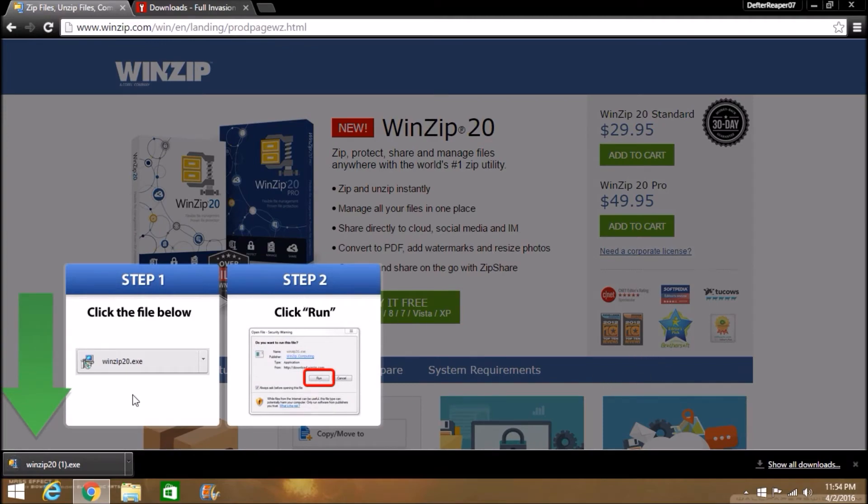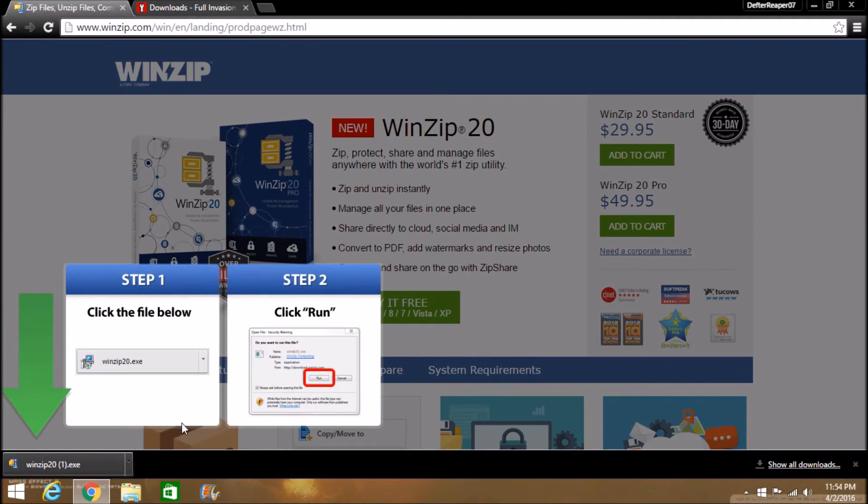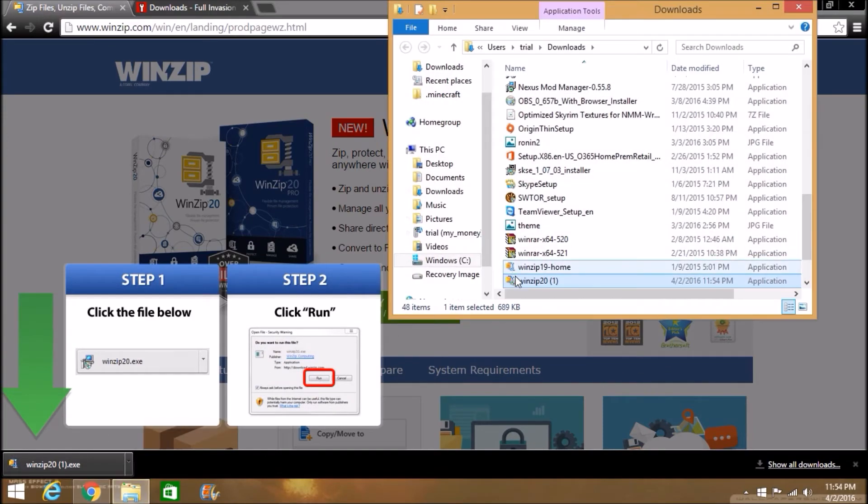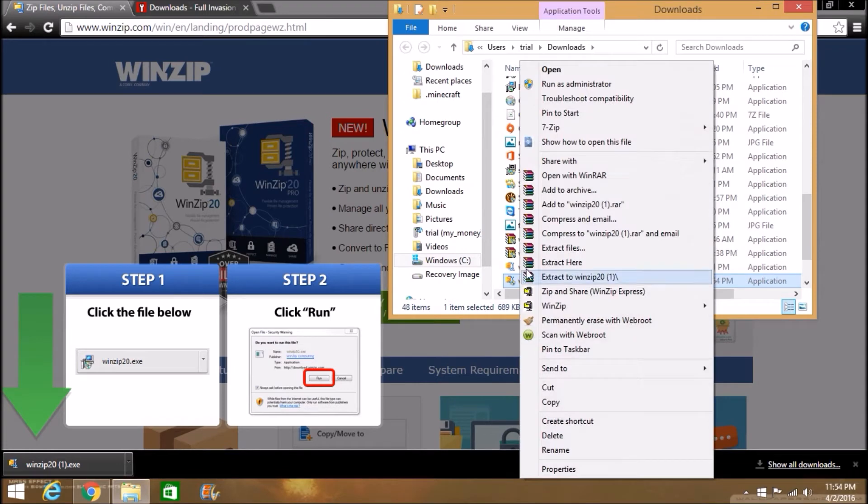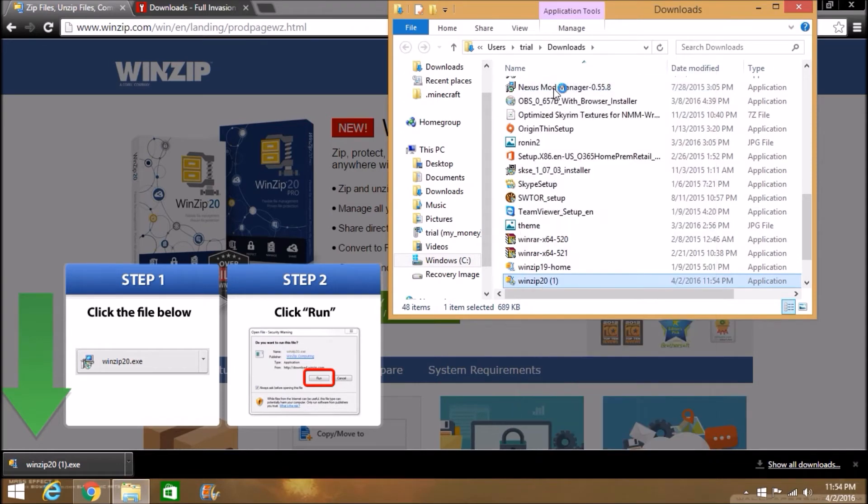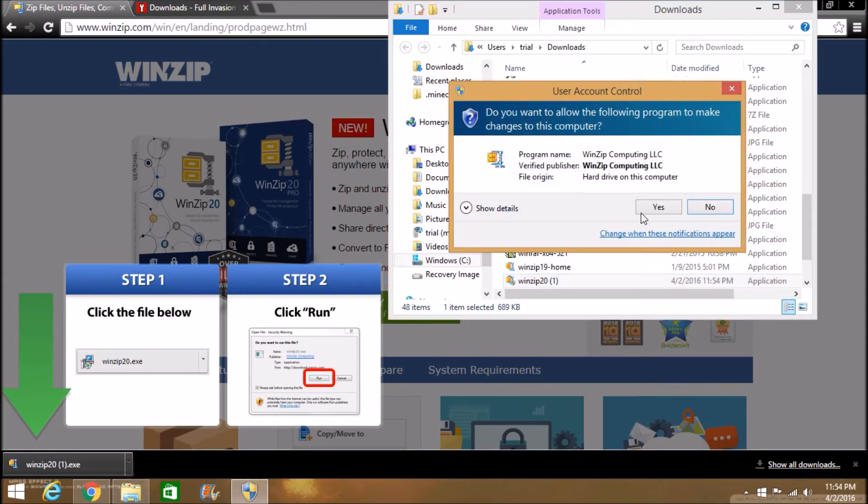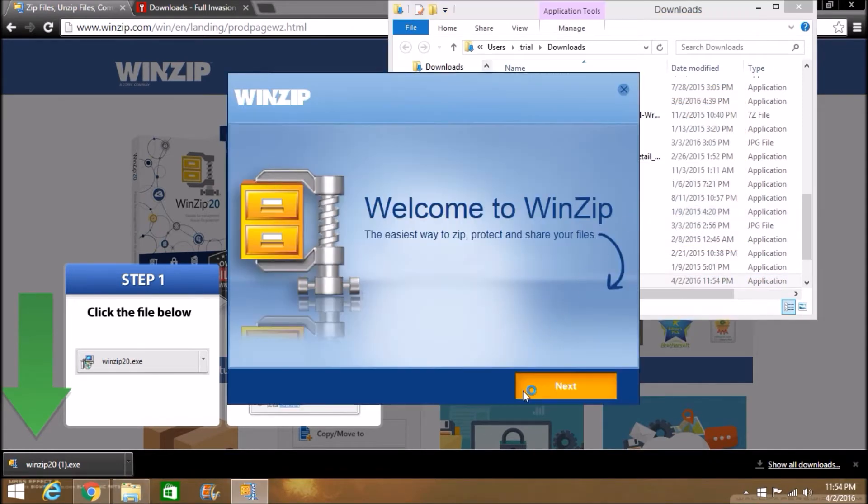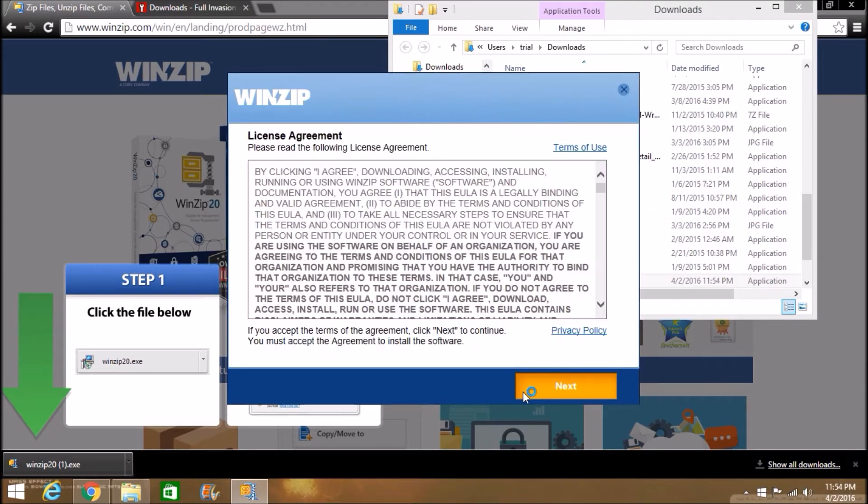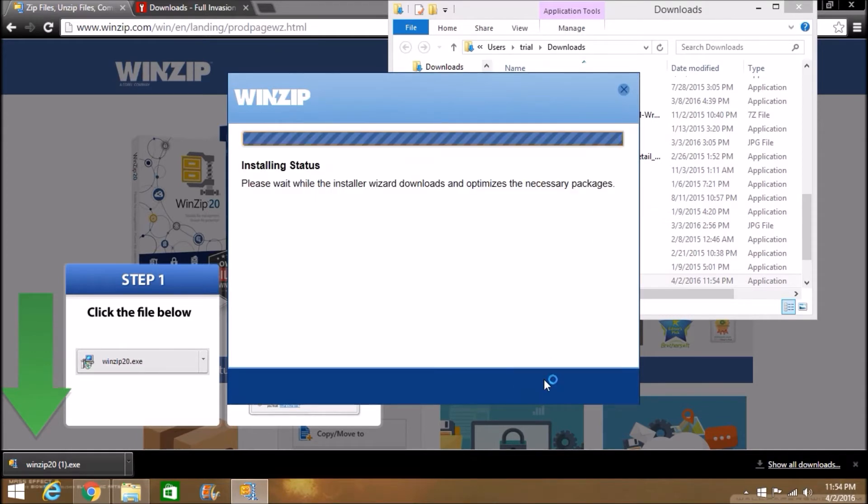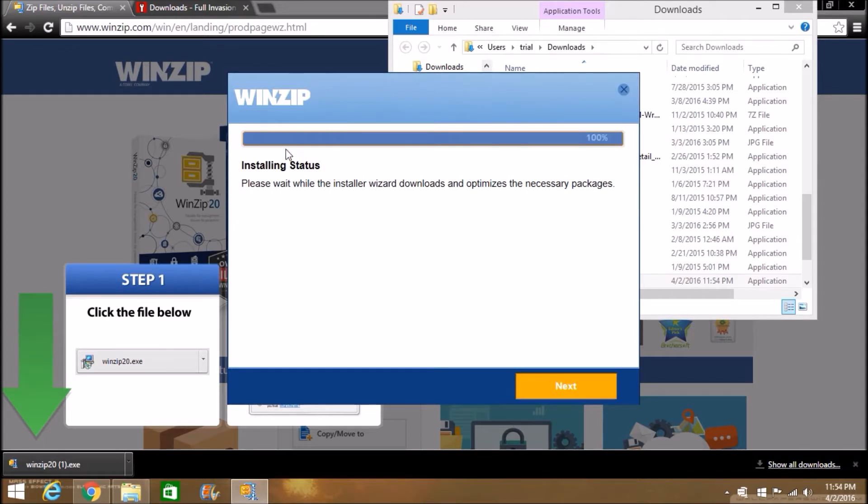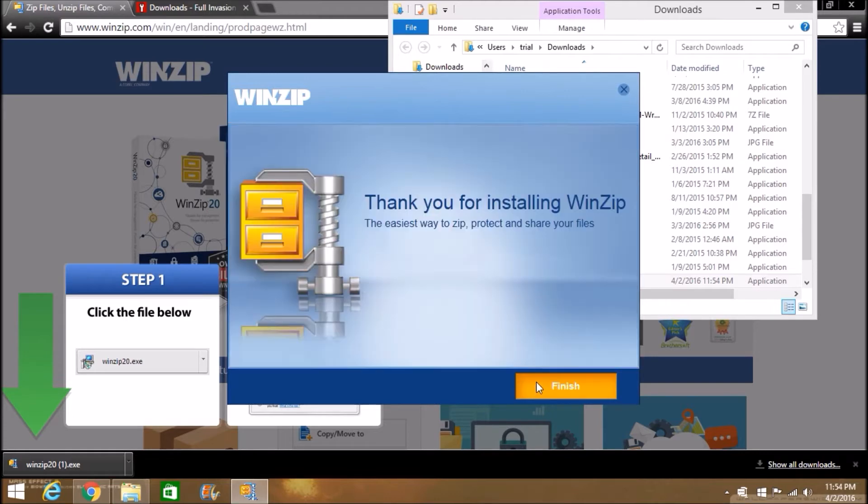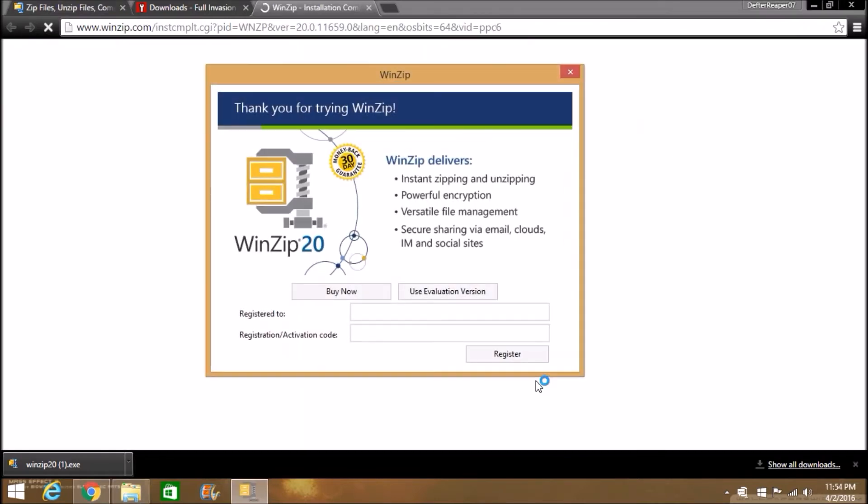Then go ahead and show in folder, then go ahead and run as admin or just run, whatever works for you. Go ahead and click Next. Read through this if you want—I'm going to just click Next. That will take a little bit longer for you guys, but as I've already downloaded this, it's pretty quick for me. So Next, Finish.